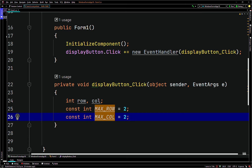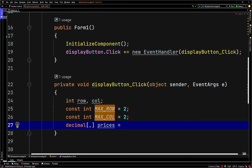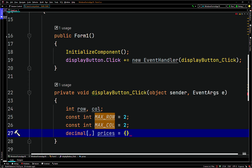We'll use an initialization list to instantiate a 2D array — so a local 2D array. We'll have a decimal type array. So we'll say decimal array index comma, and we'll call it prices. We'll have an initialization list for a 2D array, and we'll just add some values here.